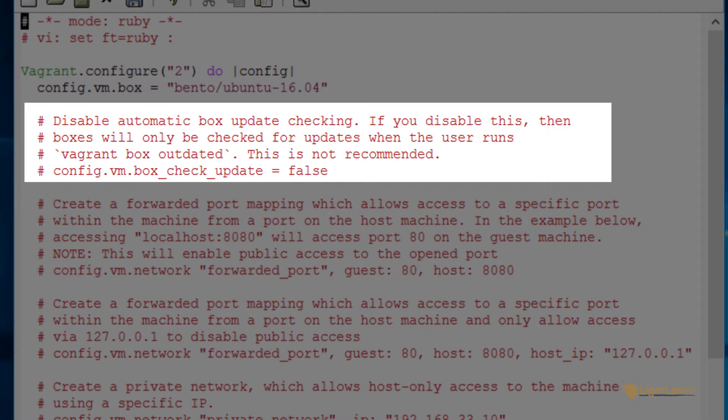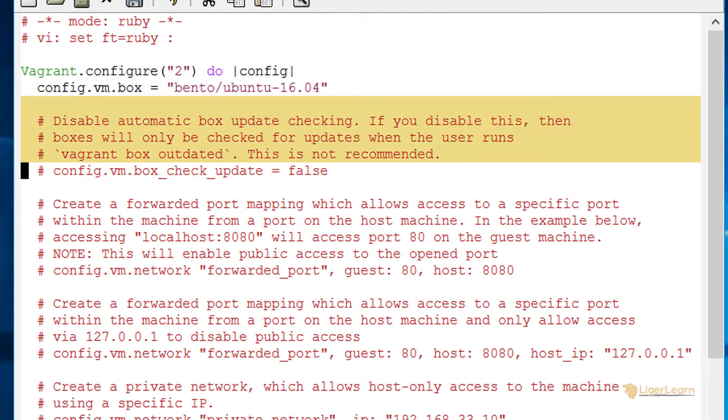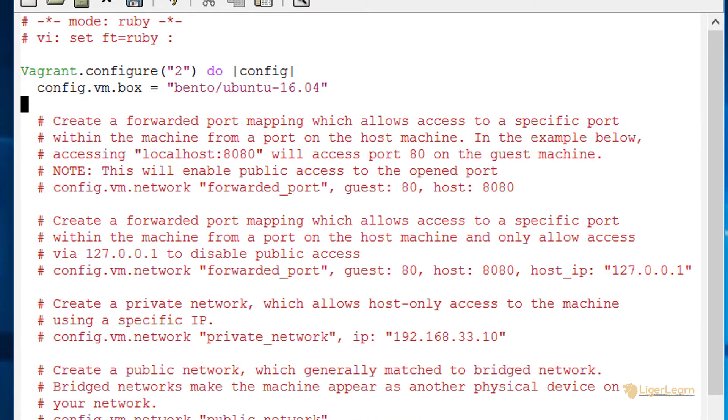Occasionally creators of boxes will release an updated version. When an update for a box is available Vagrant will by default let you know. If you want to disable this you can uncomment the line setting box check update to false. I don't recommend doing this and neither does the Vagrant team so we will just delete this comment leaving the configuration as its default.